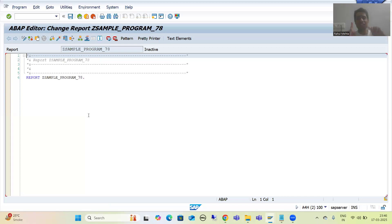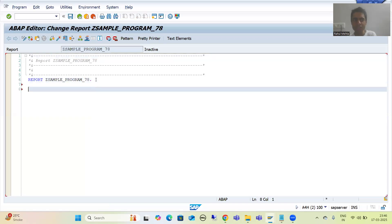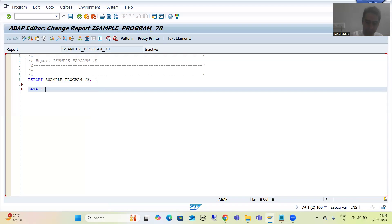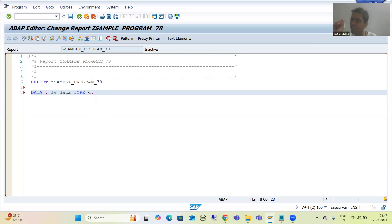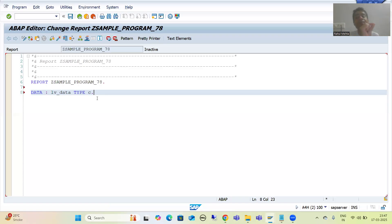Now the second point, which is extremely important — it is not dedicated to freshers. Even intermediate or experienced developers can make this mistake. Suppose I am writing code in the program: 'DATA LV_DATA TYPE C.' Many people say that whenever they write code in the ABAP editor, their letters are getting overridden, and they see a black symbol in the editor. This means your Insert key is pressed on the keyboard.